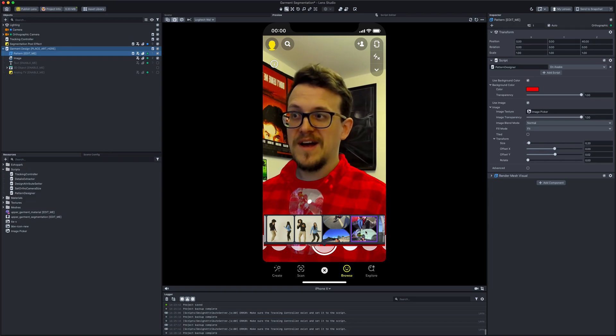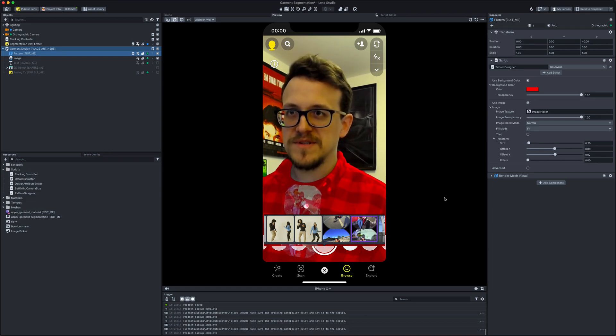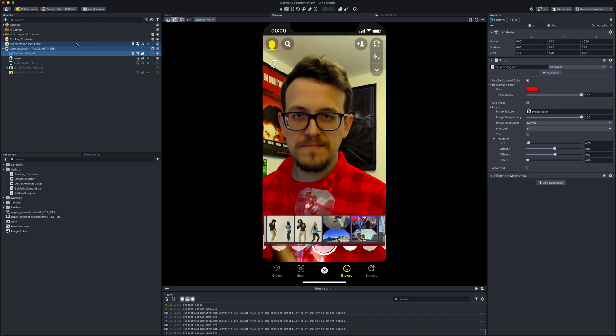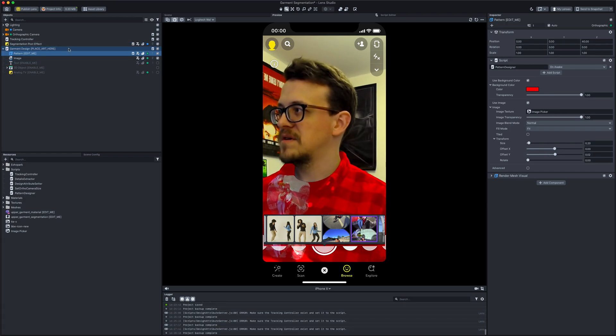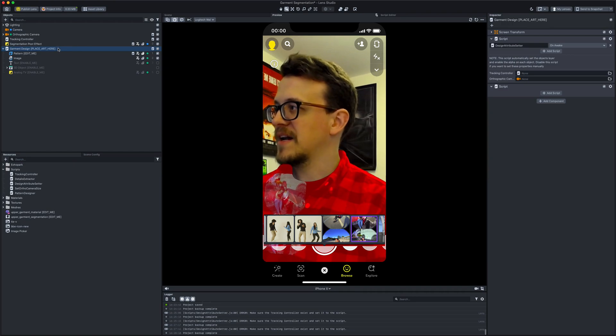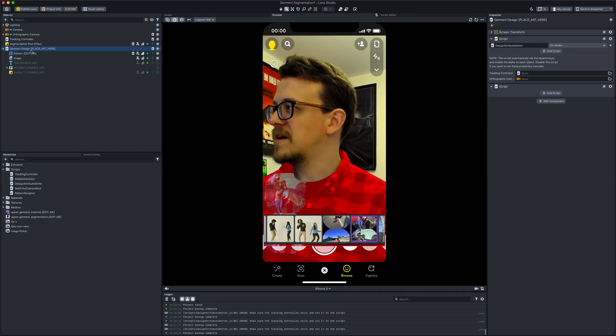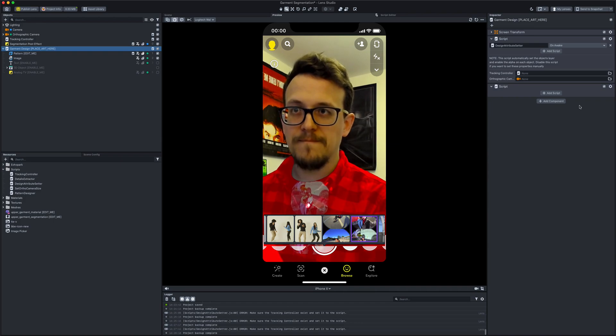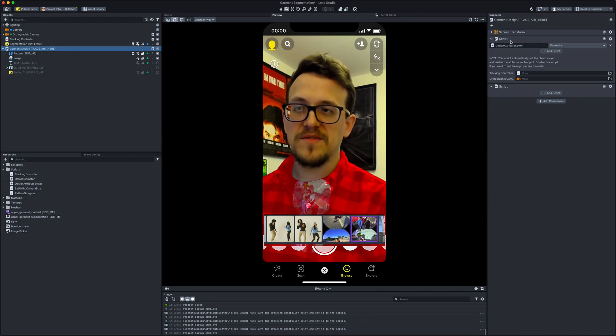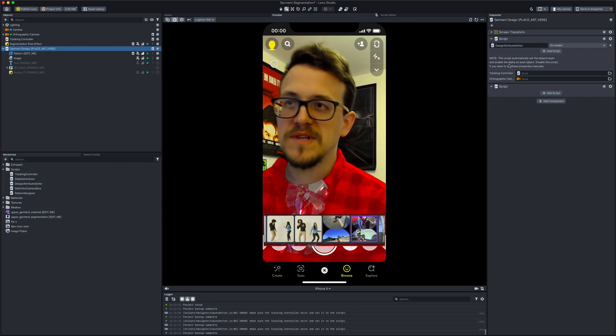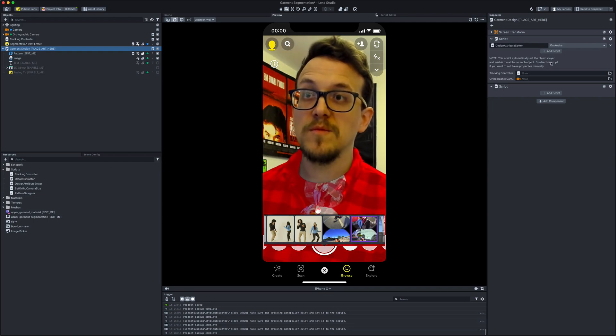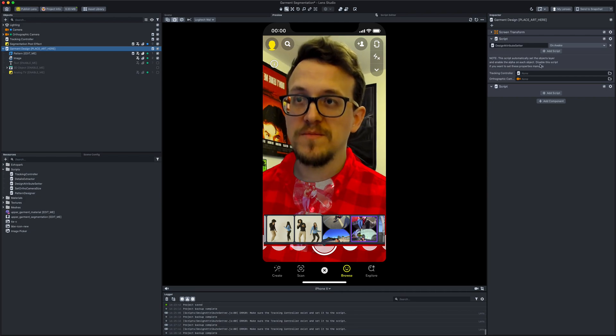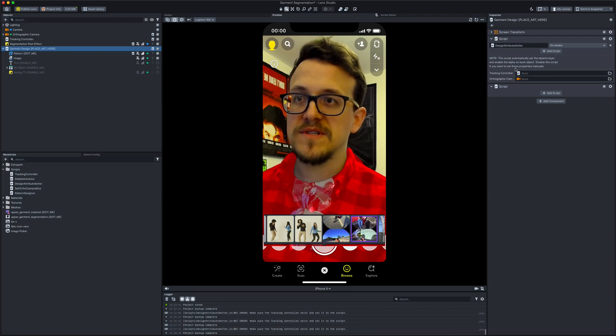Took a little bit of fiddling, but basically what I did was if you go over to the left-hand side back under the object stage view and click on garment design, place art here, select that. And under that it's going to have a script. Now this script says 'this script automatically sets the object layer and enables alpha on each object. Disable the script if you want to set the properties manually.'